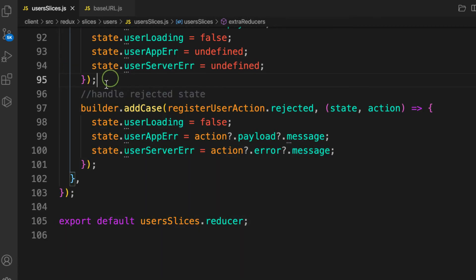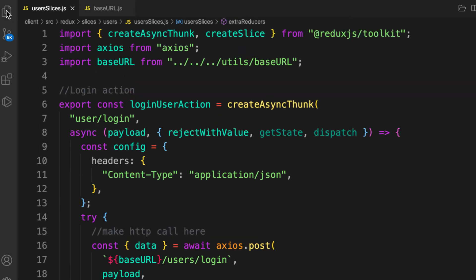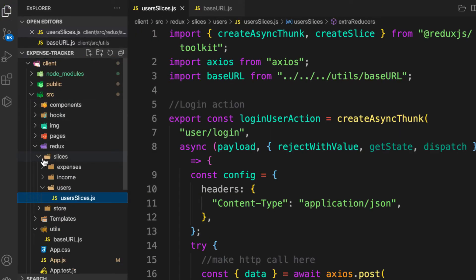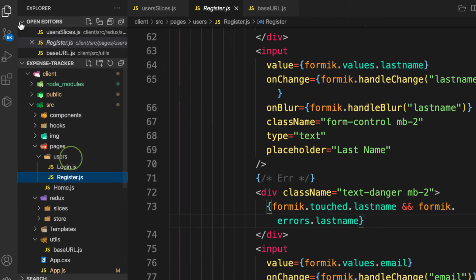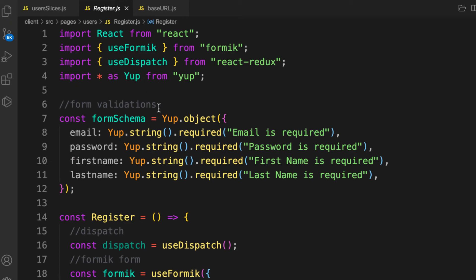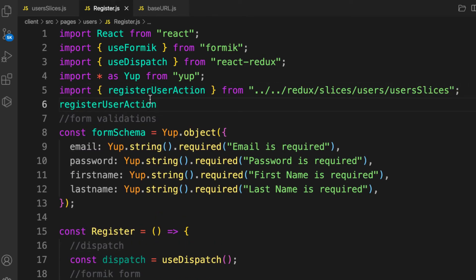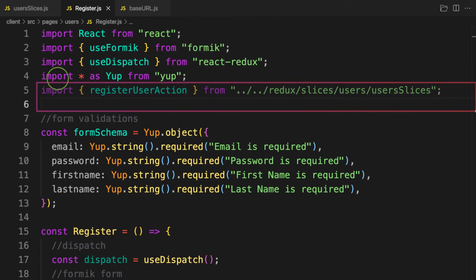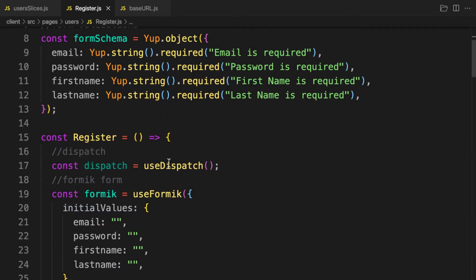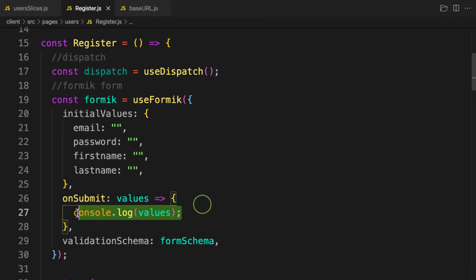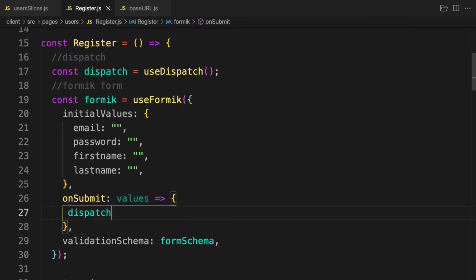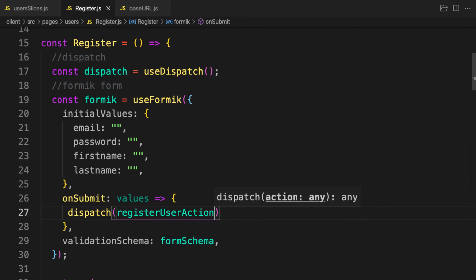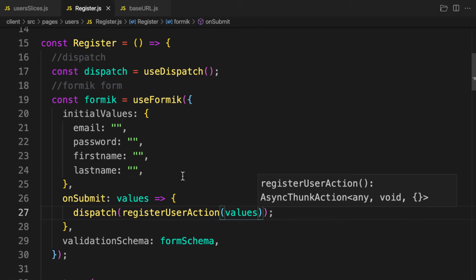The last thing is dispatching the action. In pages/users/register, import registerAction — the auto-import picks it up. Then in the submit handler, call dispatch(registerAction(values)). That's all it takes.